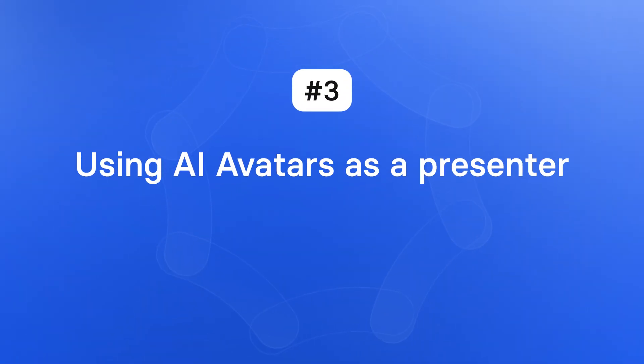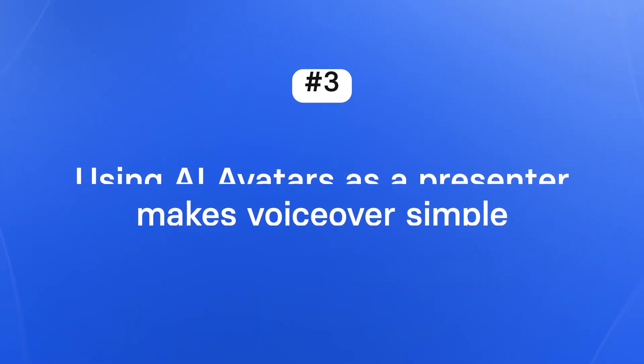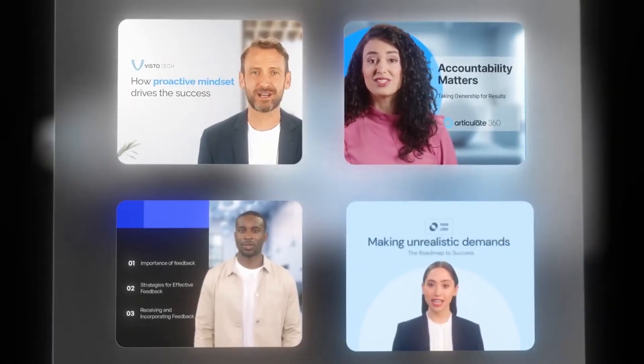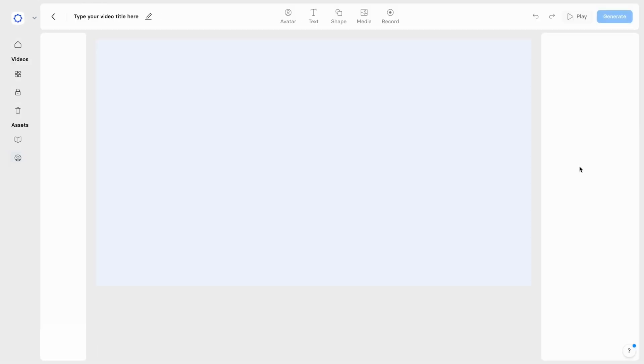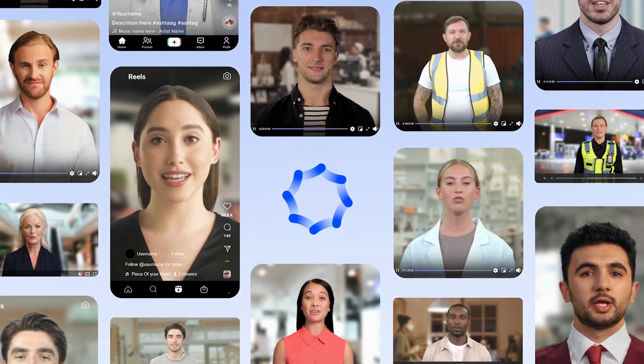Number three: using AI avatars as a presenter makes voiceover simple. One of the features of AI video is the ability to have an AI speaker on screen — an actor that's always camera ready, never needs hair or makeup, and will never miss a take. In Synthesia, you can select an AI avatar from a cast of over 150 diverse avatars representing speakers from all over the world. This is incredibly important if you want to connect with your audience or have a diverse cast of speakers. You can find the avatar and voice that best fits your needs, and dial in the voice, accent, and delivery that you want.